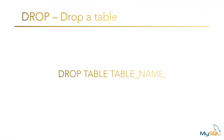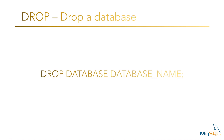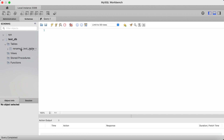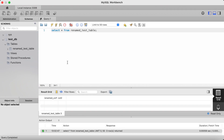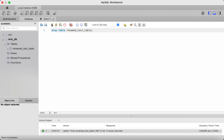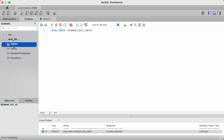The drop command deletes objects from a database, including databases and tables. To drop a table, you type drop table followed by the table name. To drop a database, you type drop database followed by the database name. So let's drop our renamed_test_table — but first let's query it again. As you can see, we previously truncated it, so we return the table but it has no records. Unlike the truncate command, the drop command will entirely delete this table. So let's type drop table followed by the table name, click on the lightning bolt icon to execute, and now as you can see the table no longer exists.